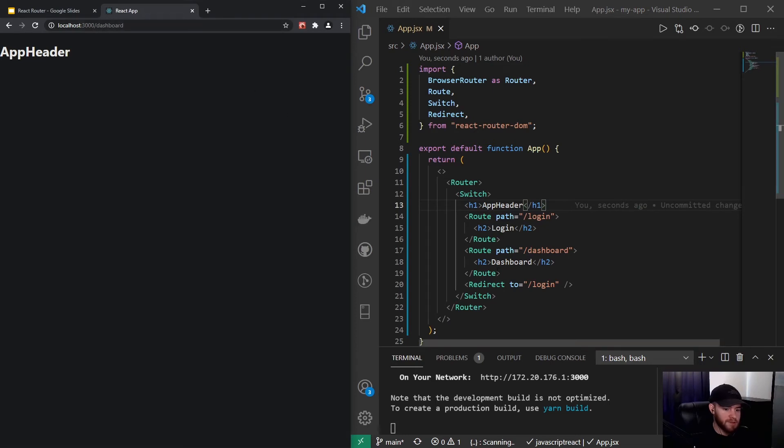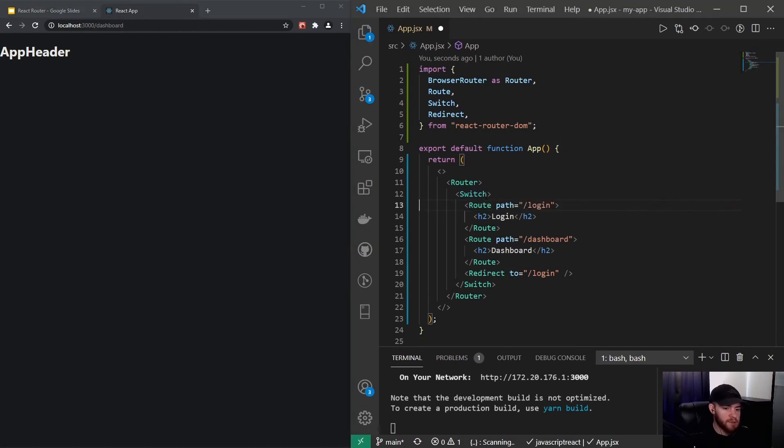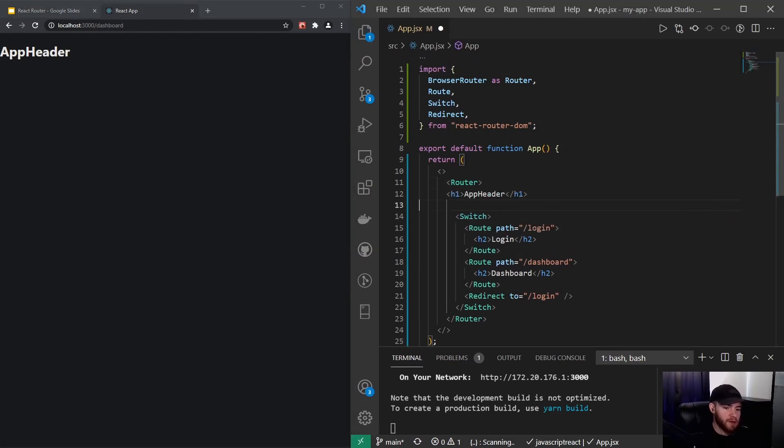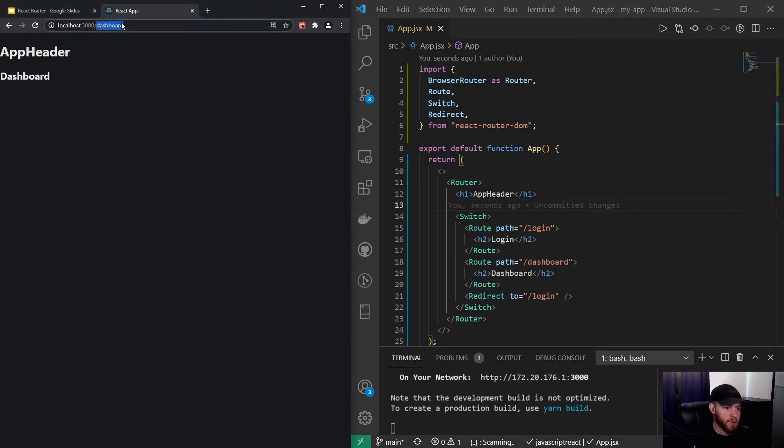However, even though we are in dashboard we can't see dashboard anymore. So always make sure that if we for example always want to show this header, we need to set that outside of the switch statement. So right now it will work and the same goes for login.